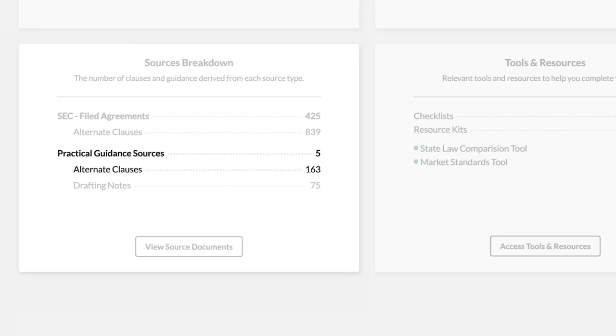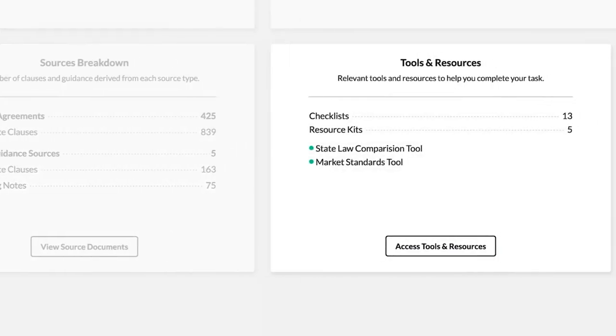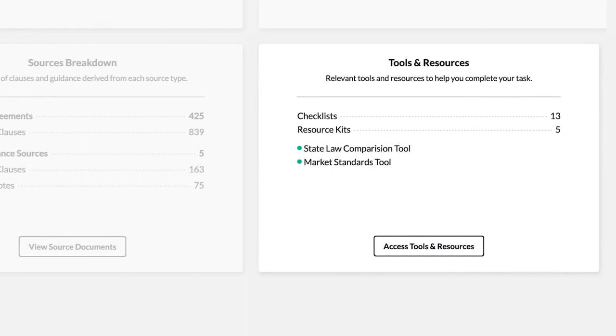Practical Guidance sources as well as the number of drafting notes are included. Tools and Resources displays the number of relevant checklists, templates, and resource kits based on your agreement and provides access to market standards and the State Law Comparison Tool.